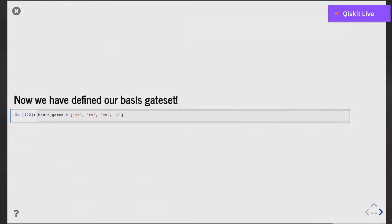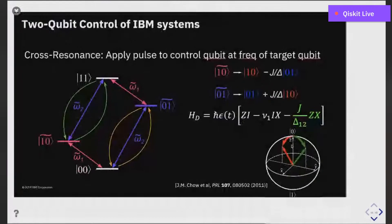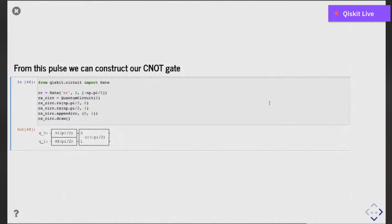A follow-up question: where do CNOT errors come from? This is still a very active area of research. Many of the CNOT errors come from the Hamiltonian not being as simple as just the ZX interaction. There's a ZX interaction but also IX and ZI terms that cause unwanted rotations to our state, plus a plethora of other higher-order terms that occur during this gate. This is because we have two qubits but we're tracing over the resonator that couples these two qubits together, which leads to additional complexity and error sources.